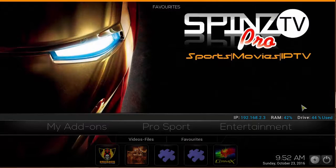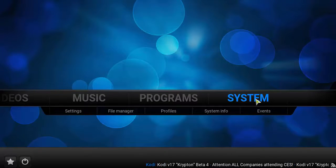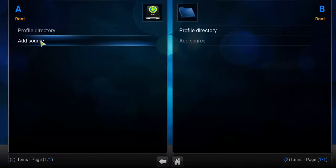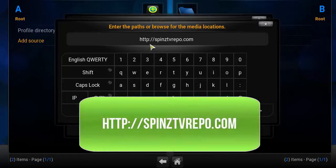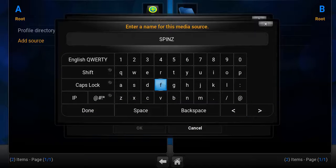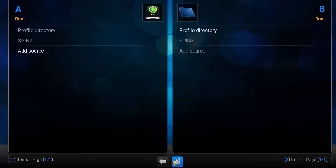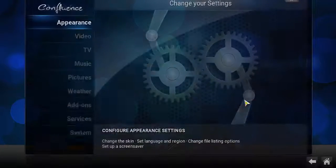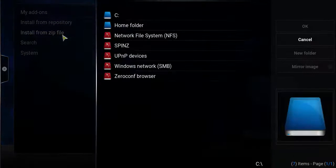Let's get into how to install the build. On a fresh Kodi installation, head over to your home screen, go to System, go to File Manager, click on Add Source, and click on the first box. Type in HTTP colon forward slash forward slash spins with a Z — tvrepo.com — make sure that's correct and click Done. In the second box below, name this whatever you want — name it Spins — click Done, then click OK. Head back to your home screen, click on System, click on Add-ons, click OK, then click Install from Zip File and click on Spins.